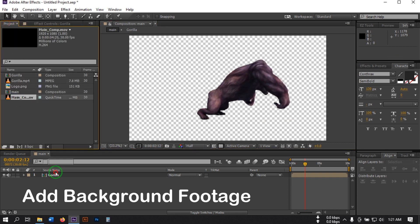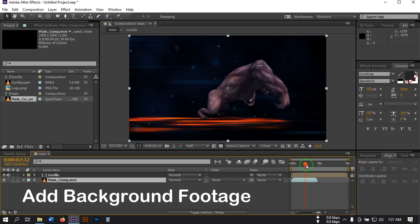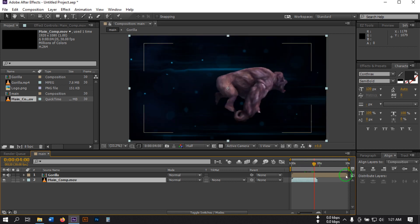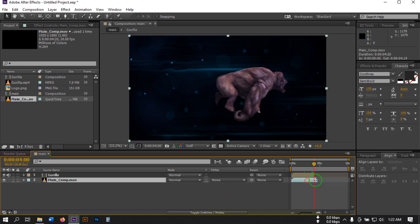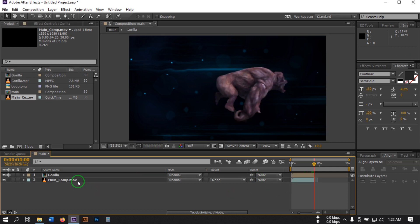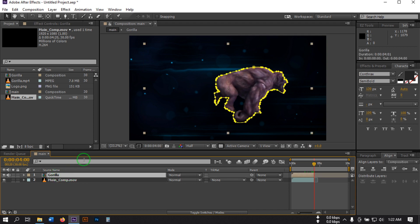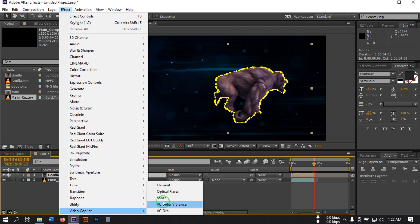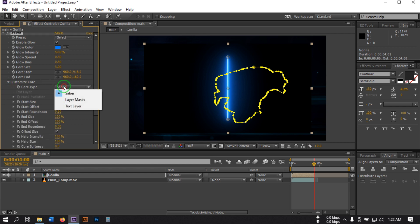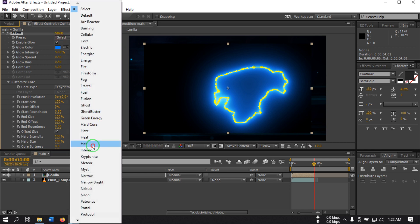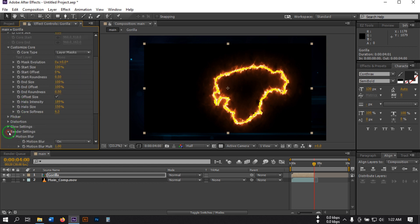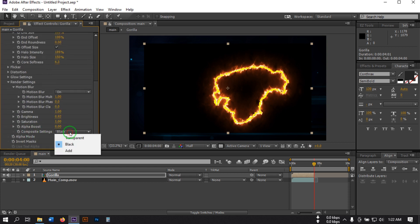Now go to the Project window and drag the background footage to here. Go to a position like this and drag this footage here. Now select this and go to Effect, then go to Video Copilot and select Saber — you can download the Saber plugin from the link in the video description or go to Video Copilot, it's totally free. Select it, go to Custom Core, and select the Layer Mask. Then go to Render Settings and change the Composite setting to Transparent.